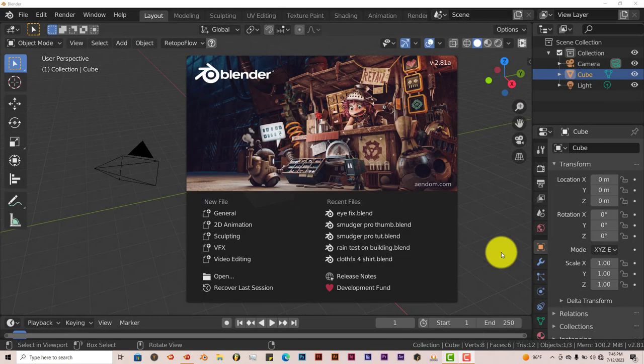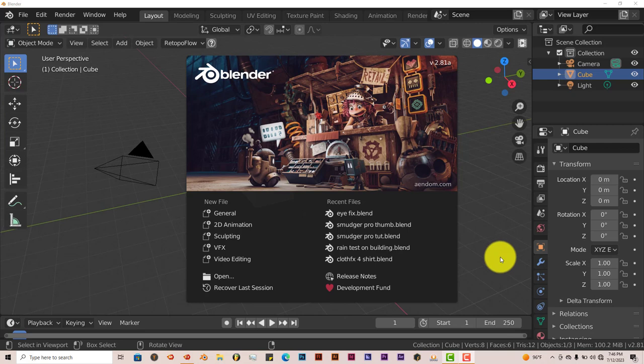Hello, this is Tull from Trifo Productions with another Blender Quick Tip. In this Quick Tip I'm going to show you how you can have realistic camera shake handheld in Blender